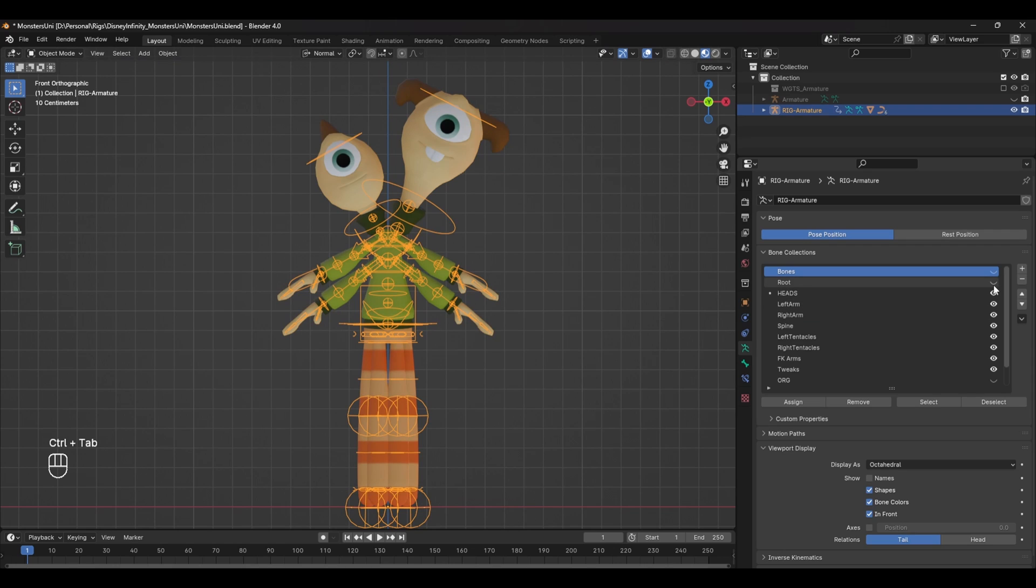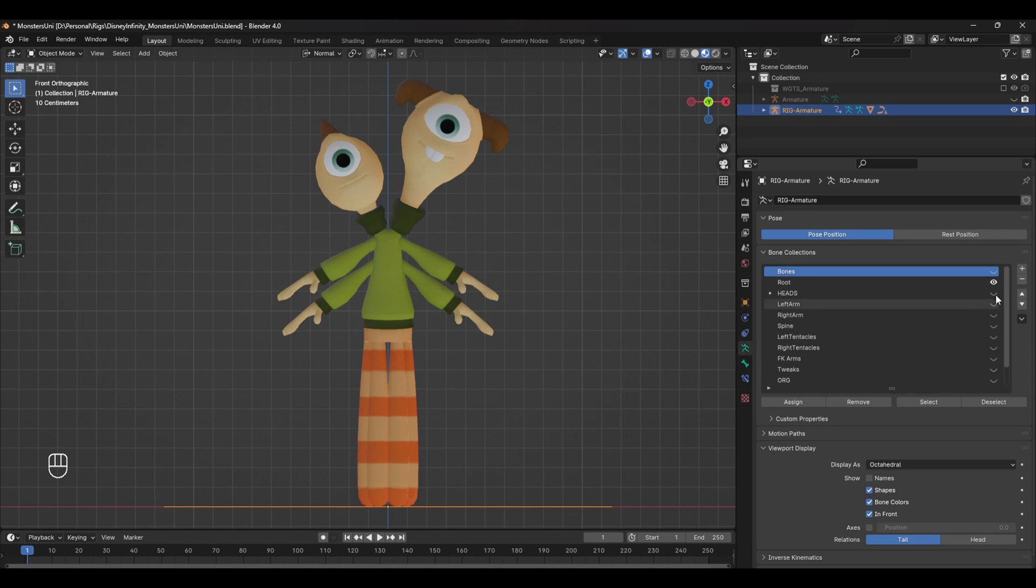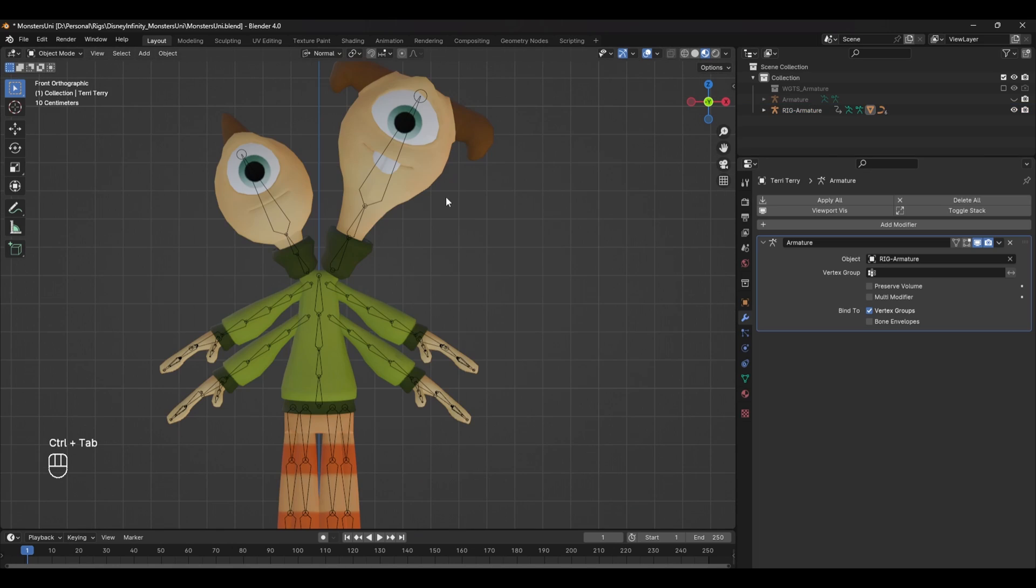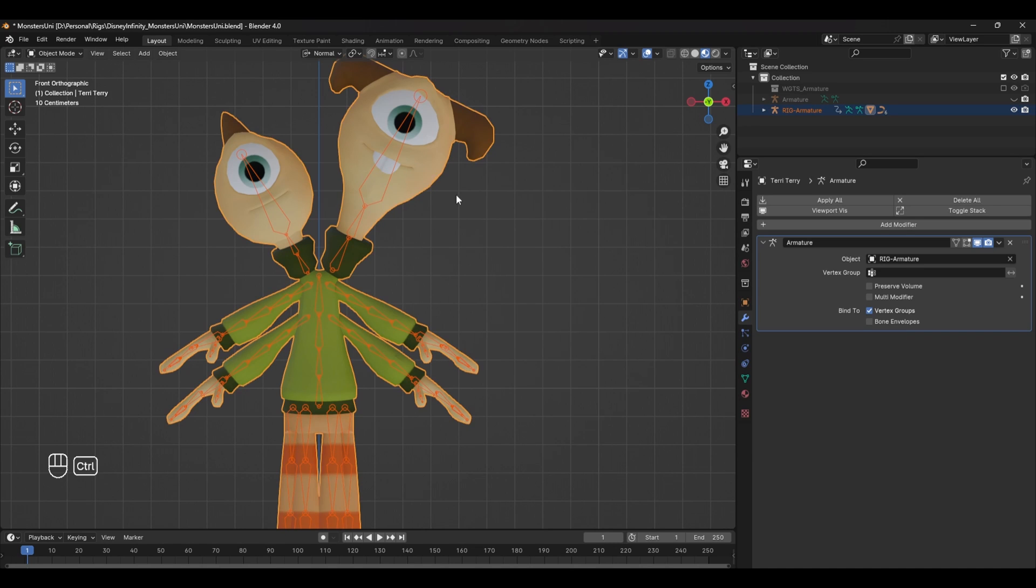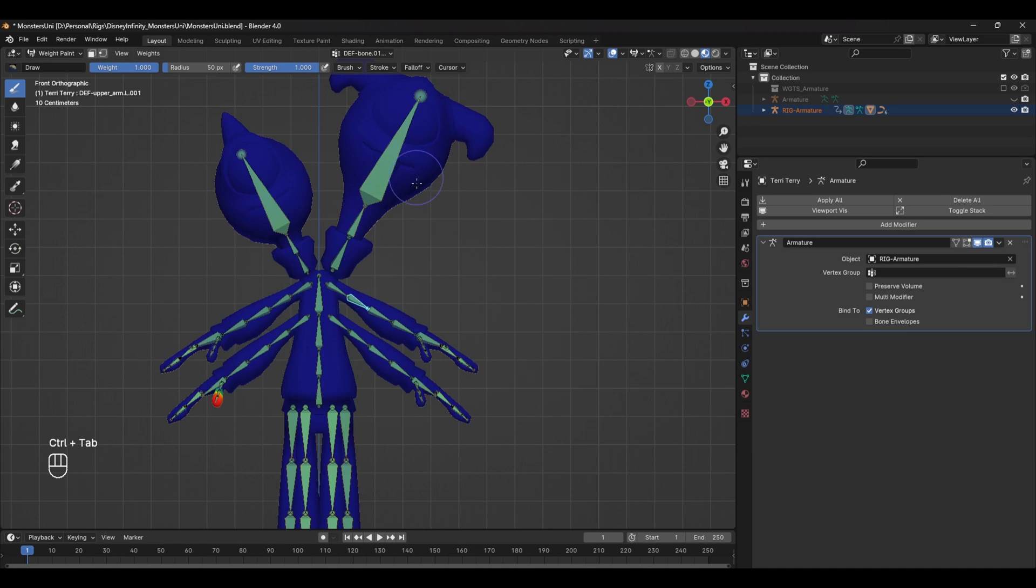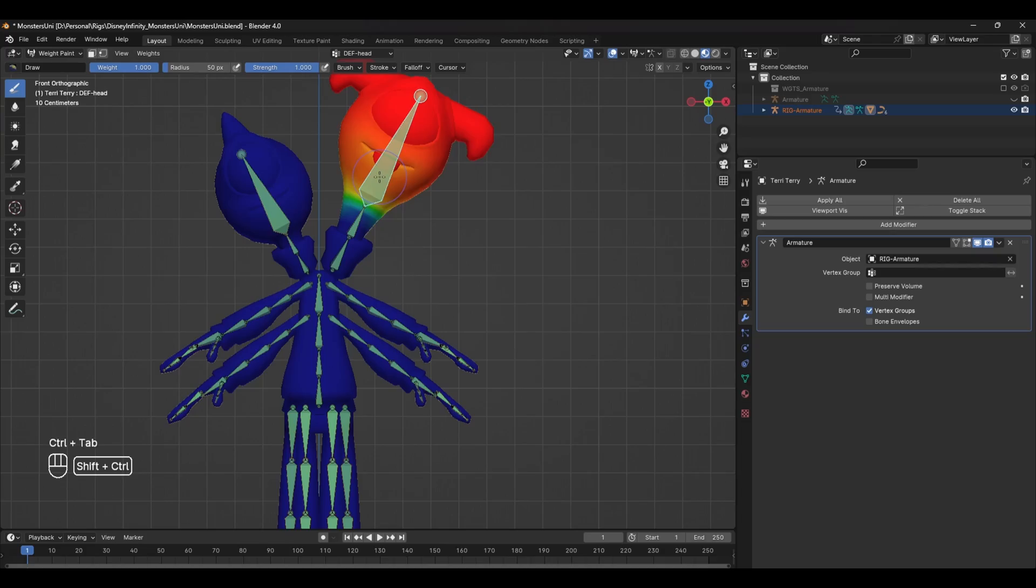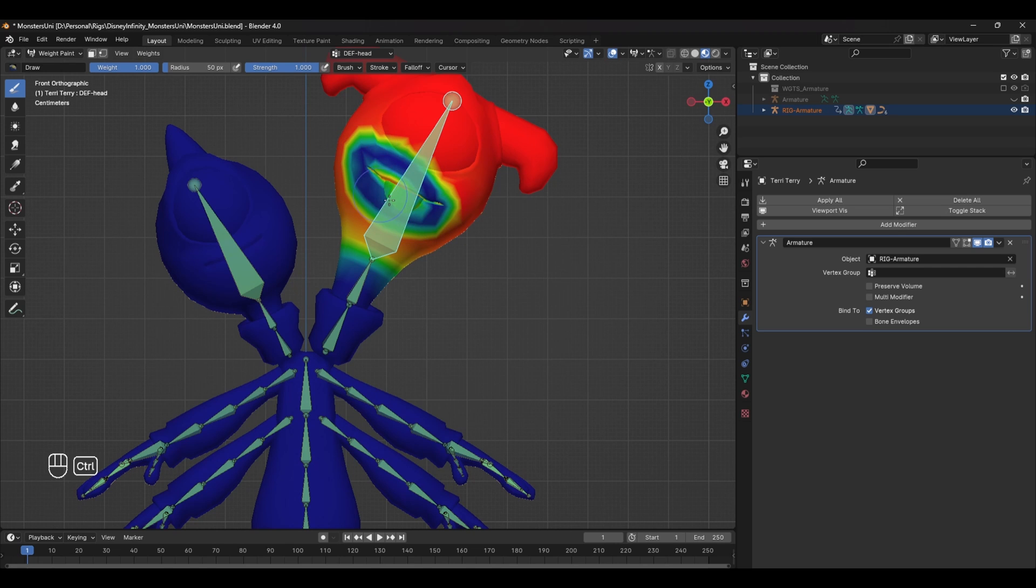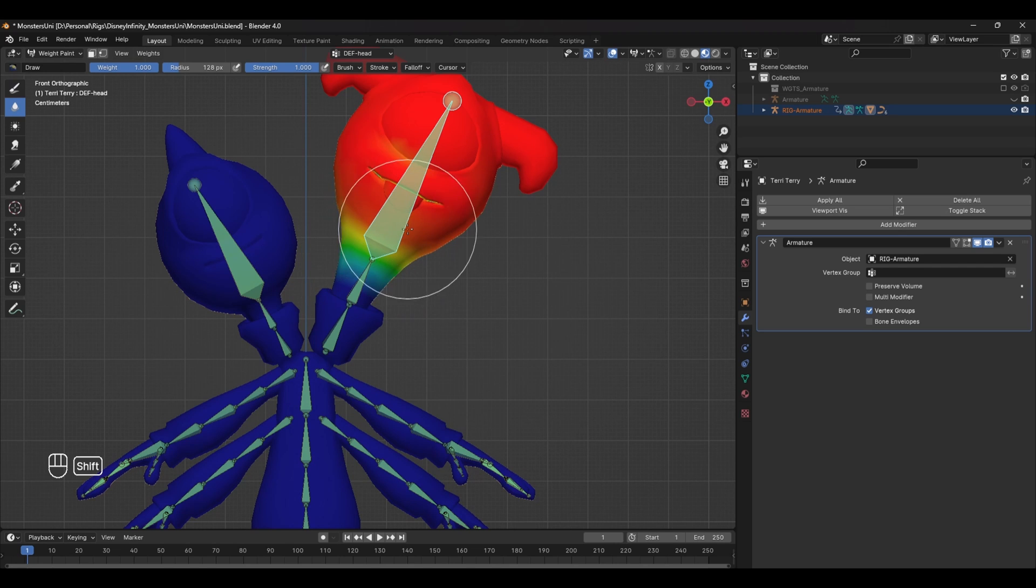I won't be covering weight painting in this tutorial, but here are some basics to get you started. Hide all the bone collections and show the deform layer. This will only show deformed bones. In object mode, select the armature, shift-select the model, and press Ctrl Tab to head into weight paint mode. Here are a few shortcuts to get you started: Ctrl Shift select the bone you want to paint. Left mouse button click to weight paint. Ctrl left mouse button click to remove the weight. And Shift left mouse button click to smooth the weight out.